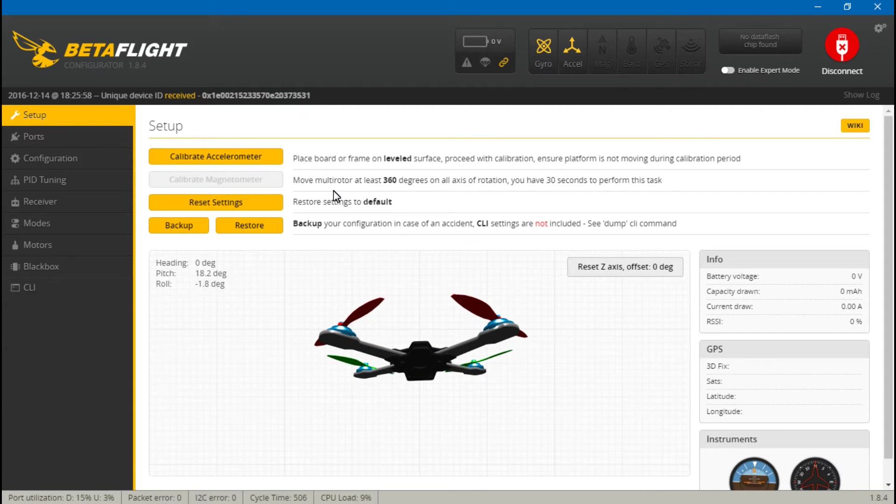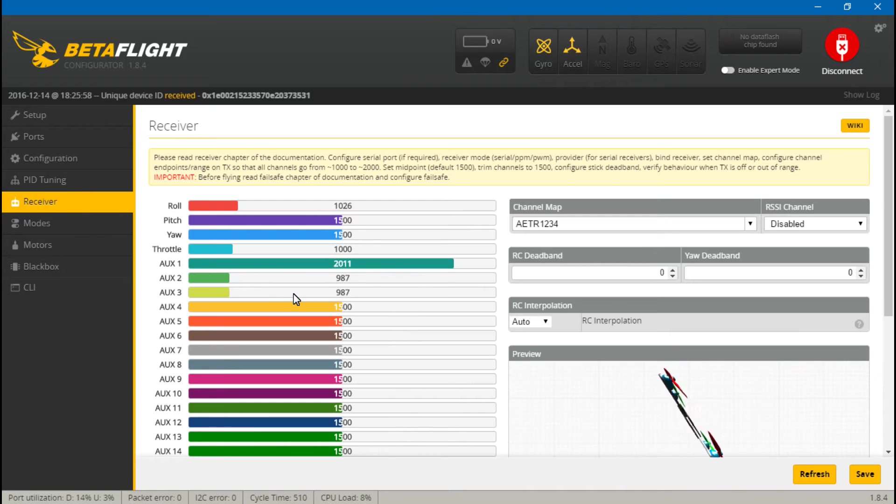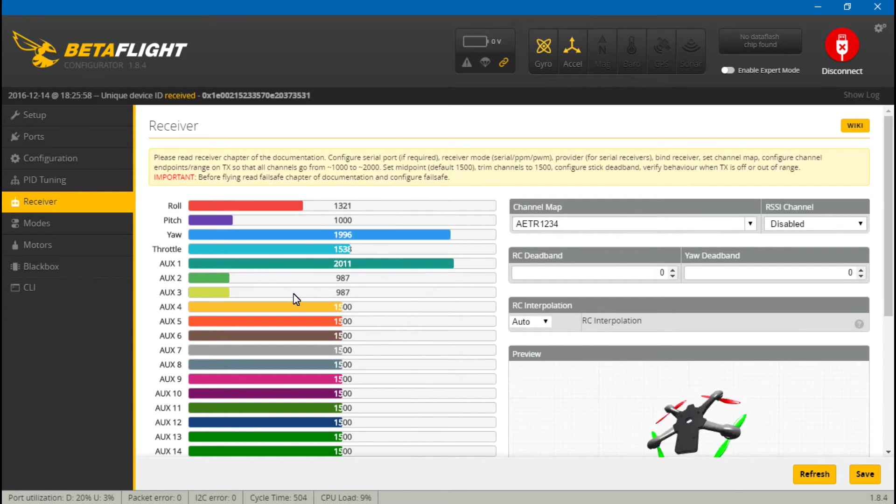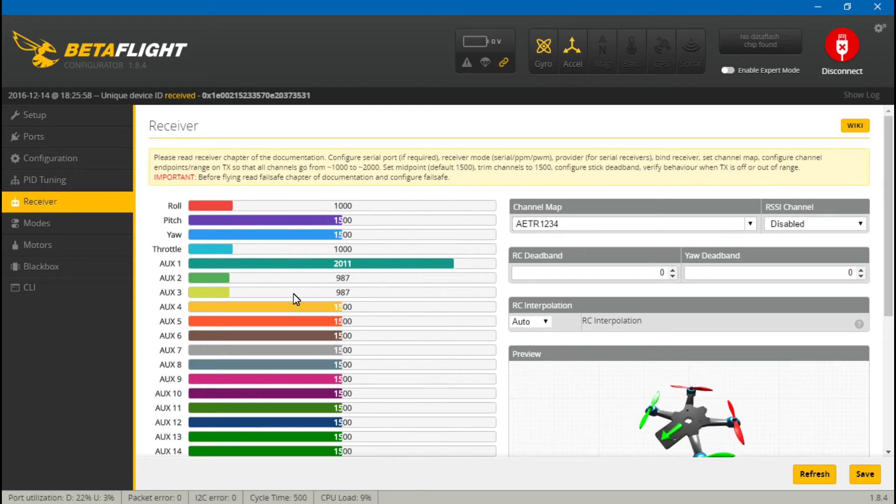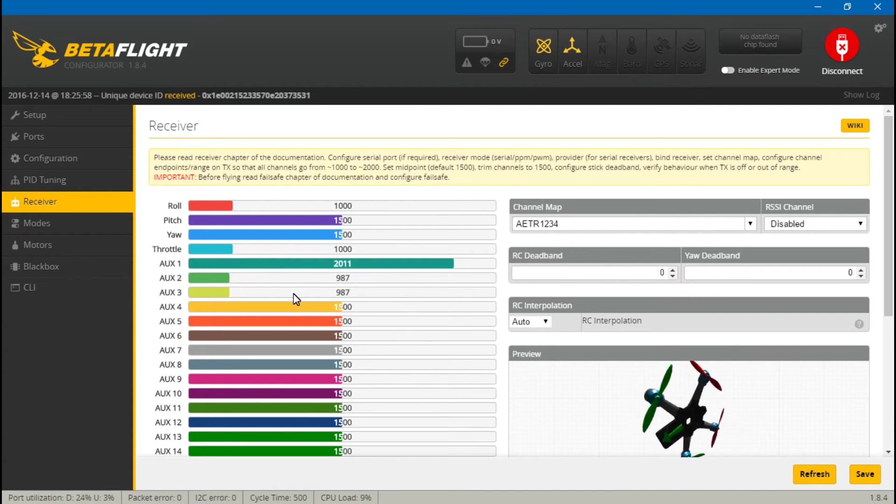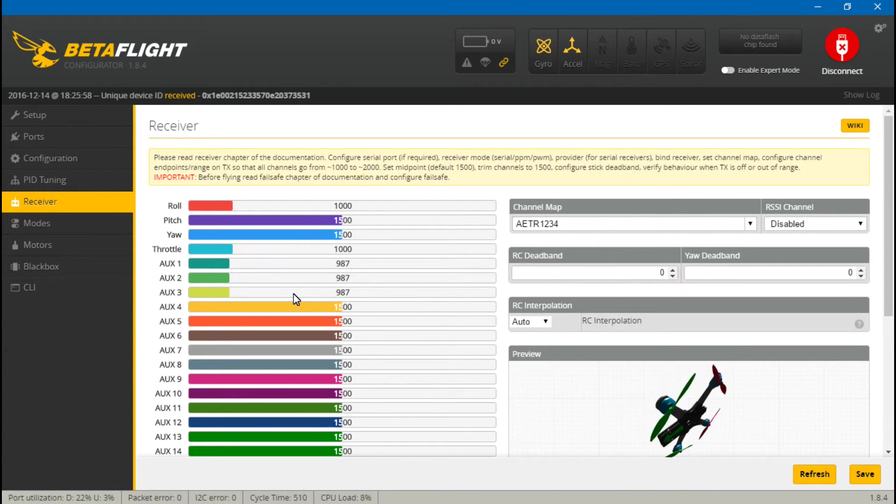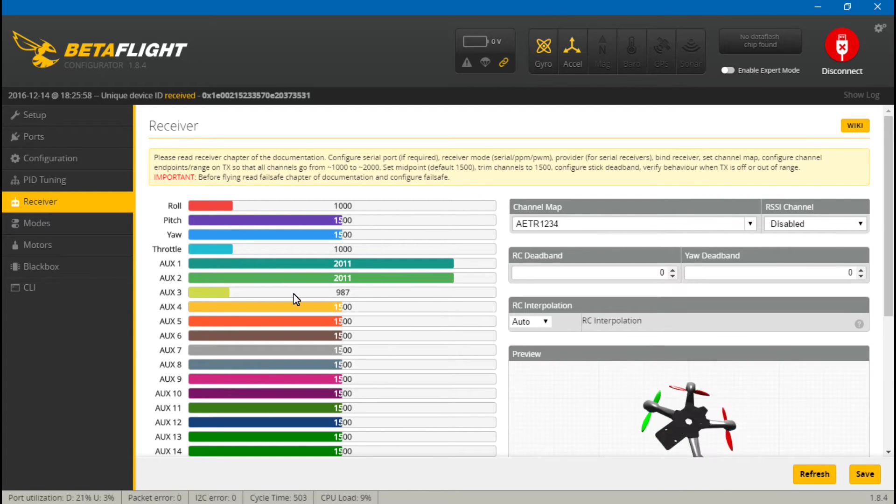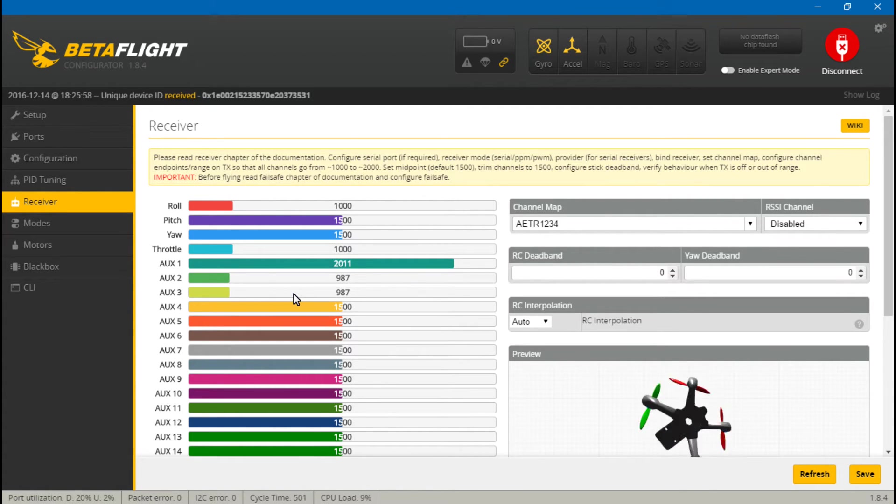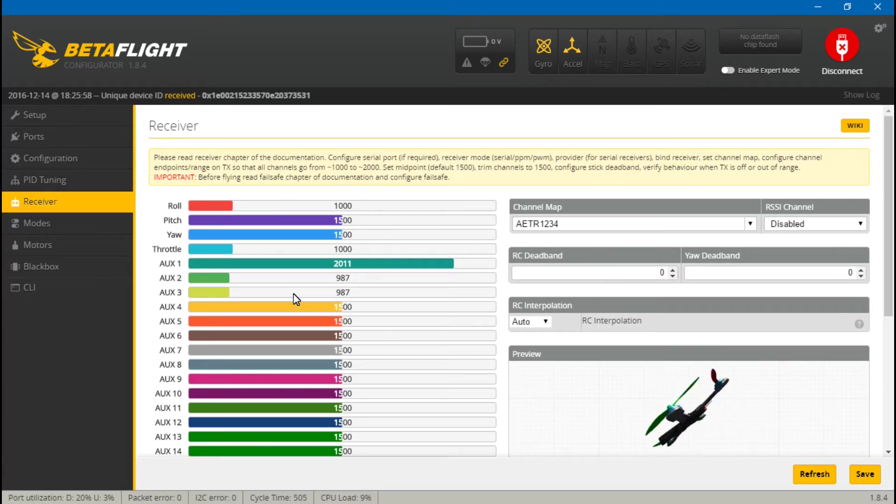Everything should now be working, so let's test it. Go to receiver, move your joysticks around. Roll pitch, yaw, and throttle should be moving on your screen. If you have created any switches, you can test that out now. Things are about to get real. Hybrid mode. Stunt mode active. Cheat mode active. Okay, everything's working there.